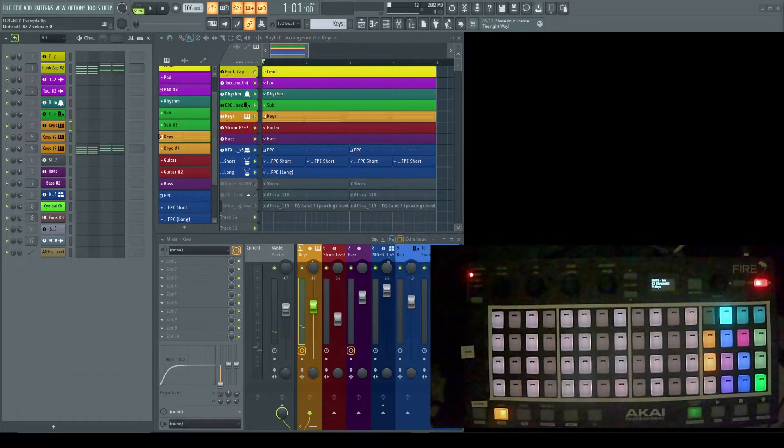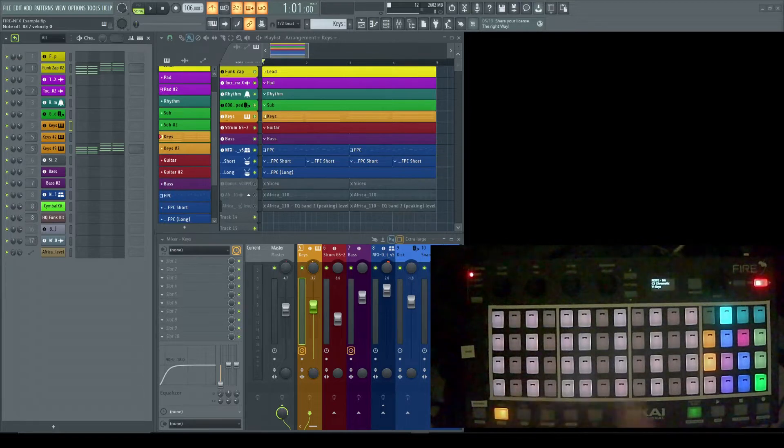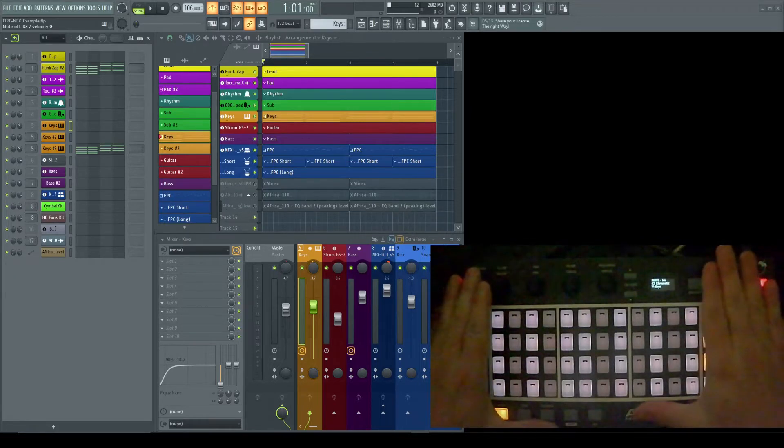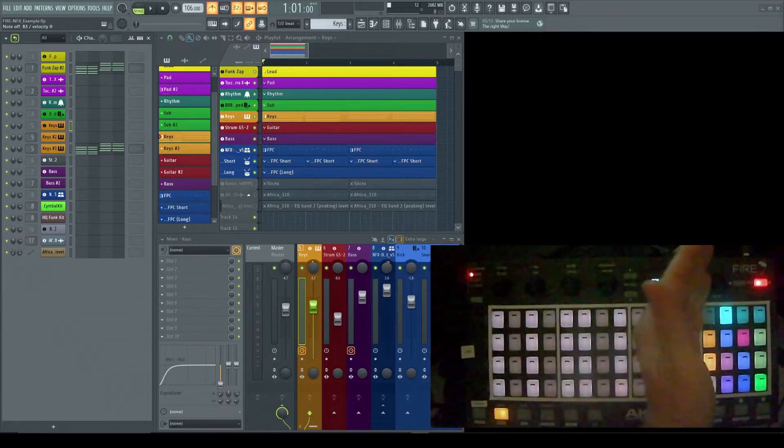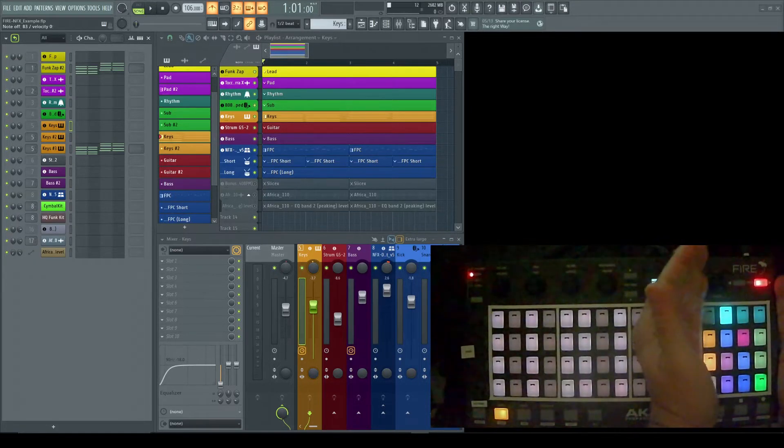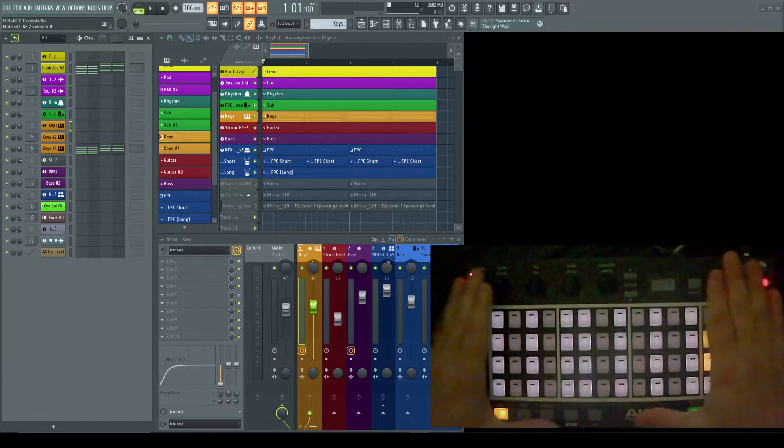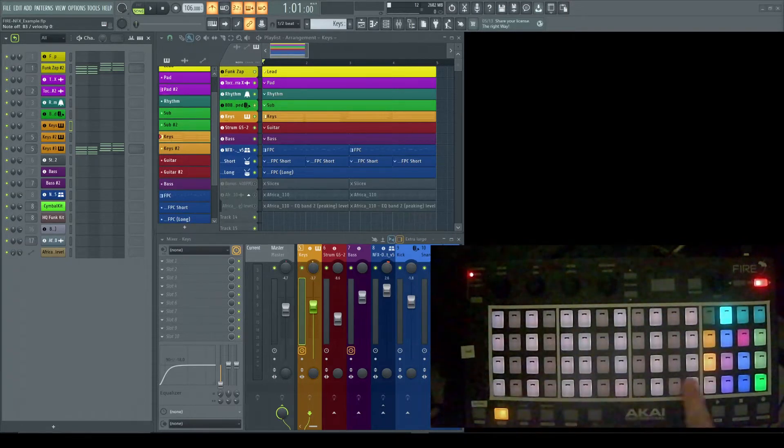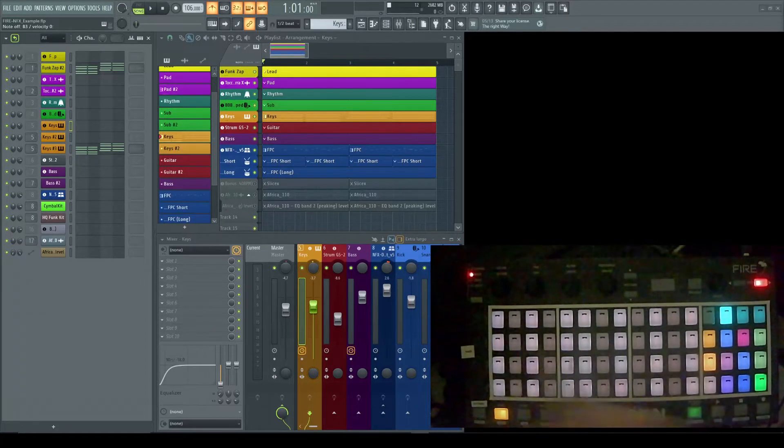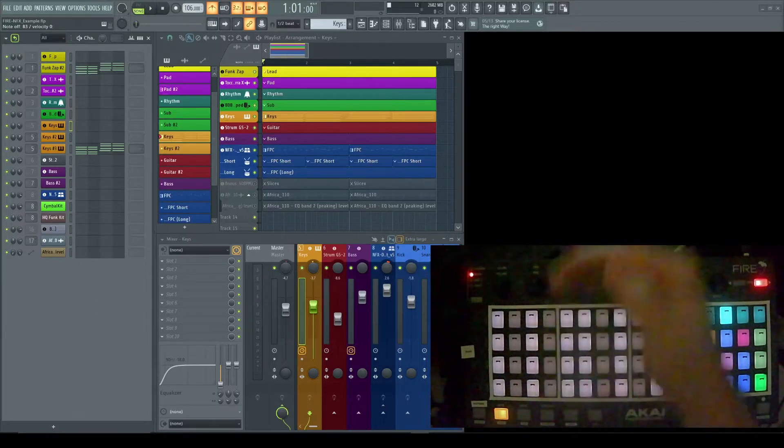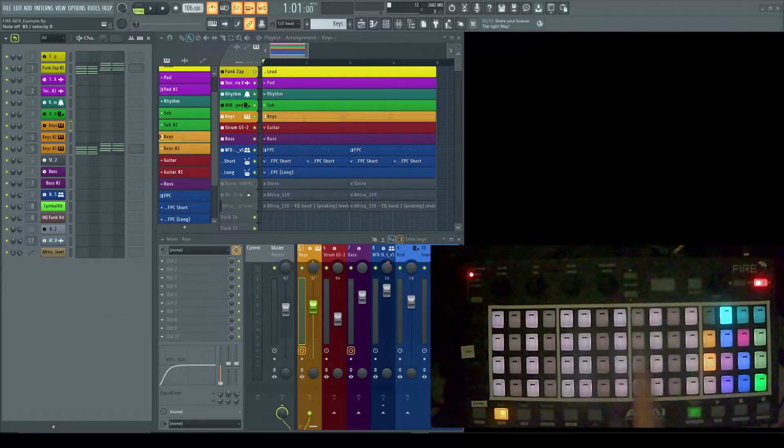So now we're in note mode. In note mode, every line in the work area—remember we're talking about the work area, this is your macro grid—every line in this work area is an octave that goes from lowest to highest moving up.